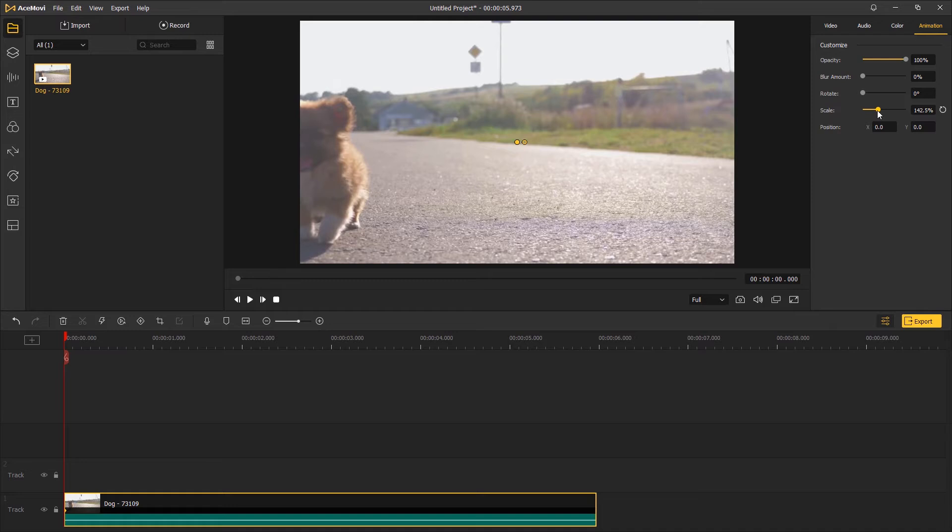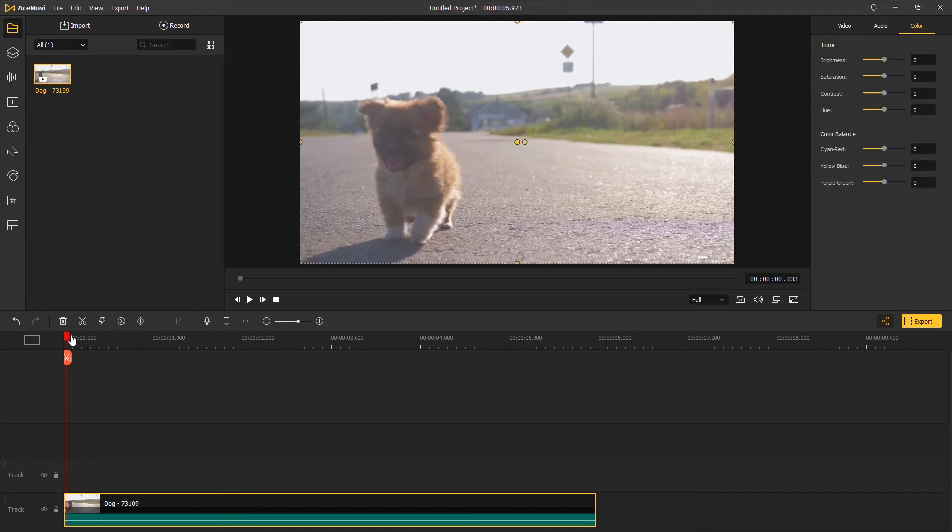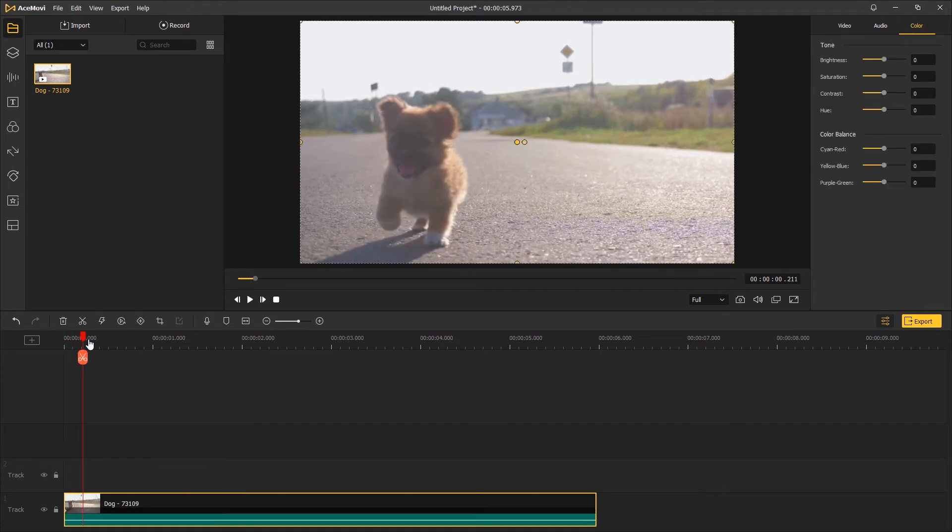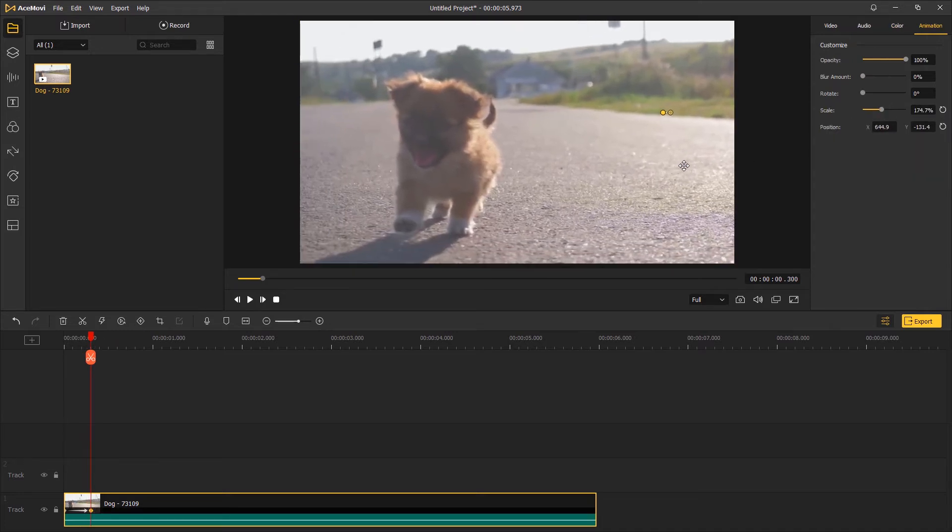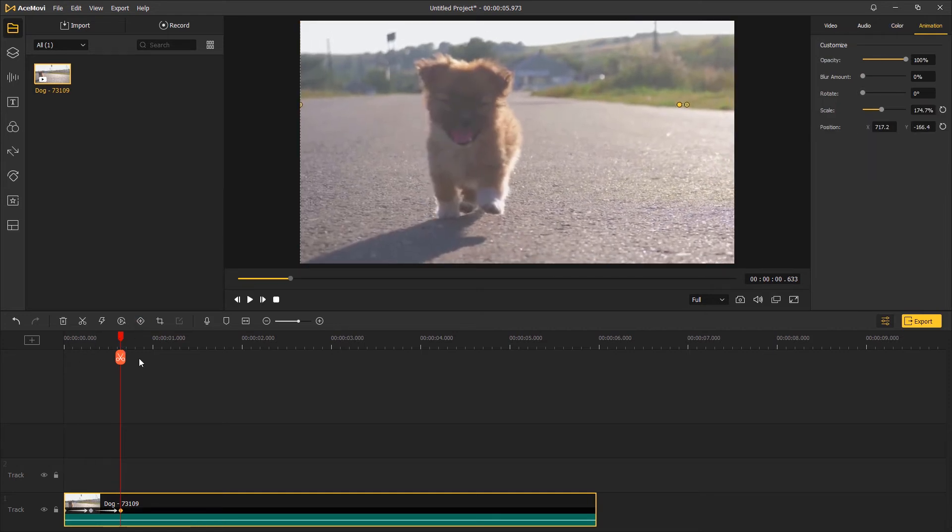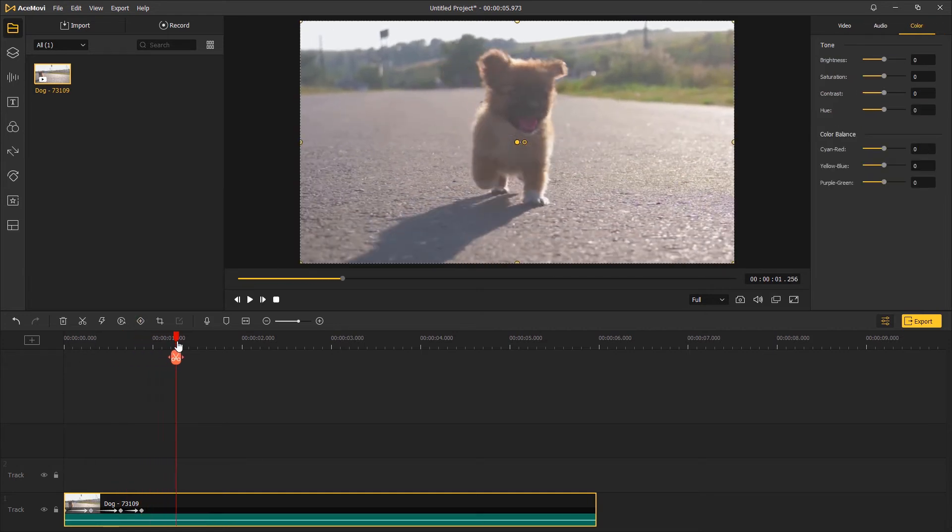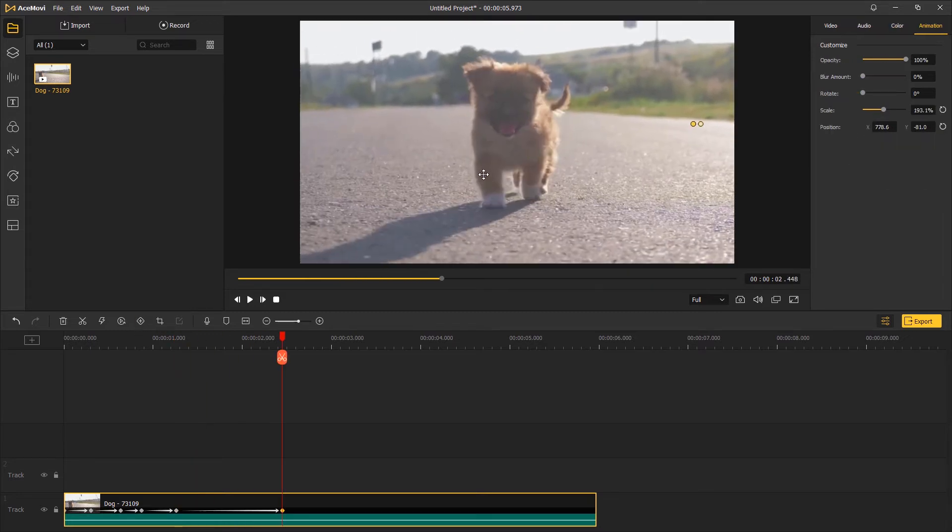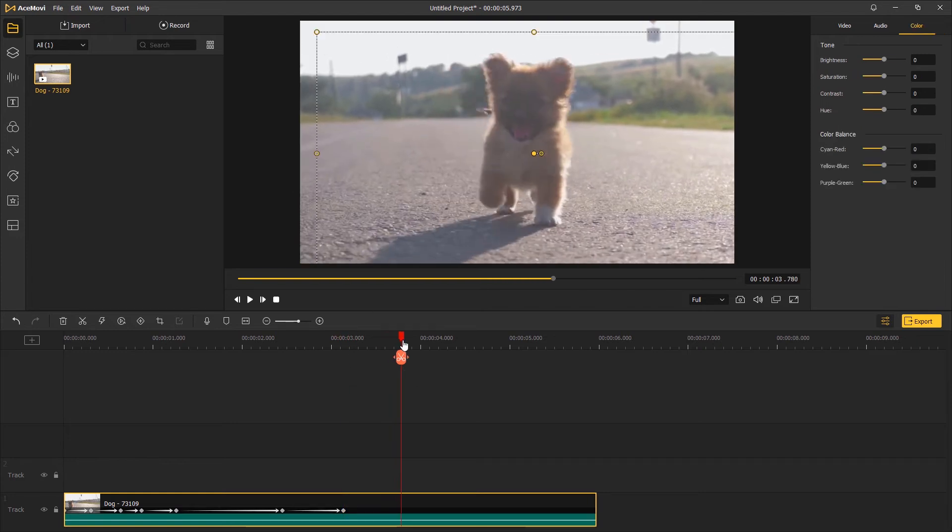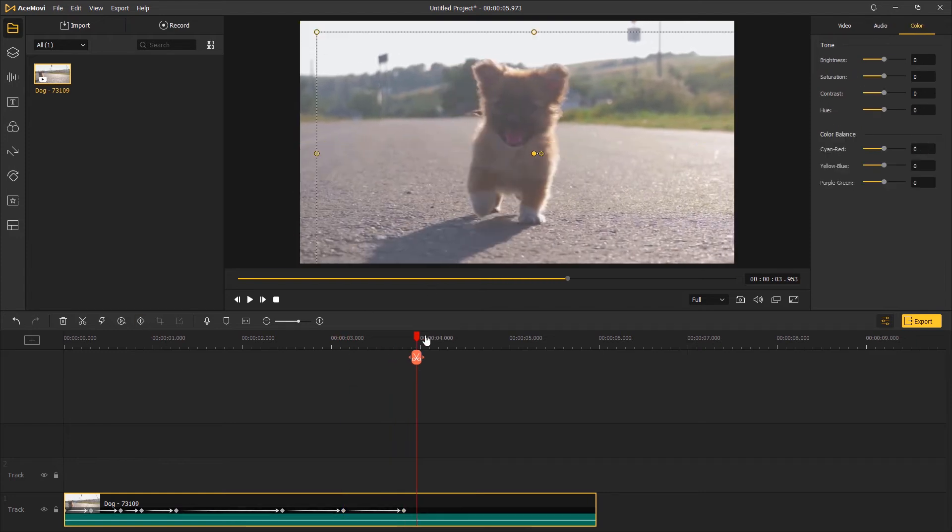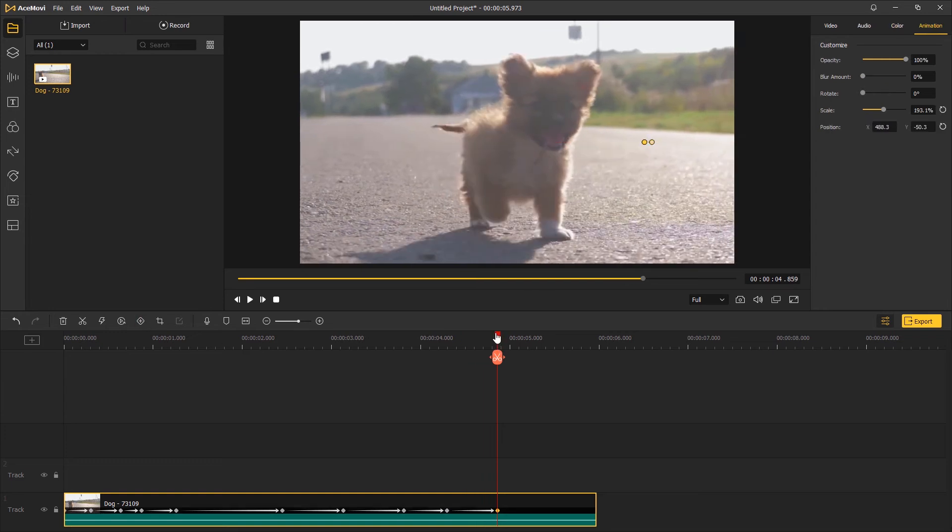Move several frames forward and do the same steps. Follow the same process and add as many keyframes as you think you need to motion track the puppy. Once it's all done, go back to the start of the video and have a review of the result.